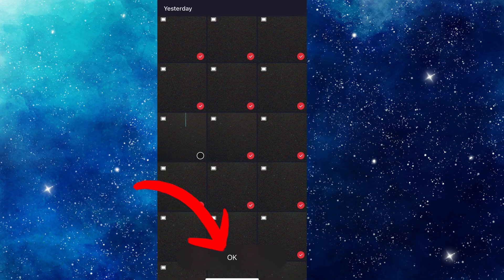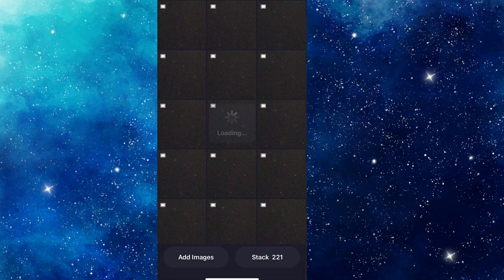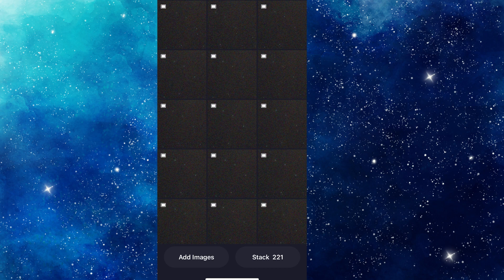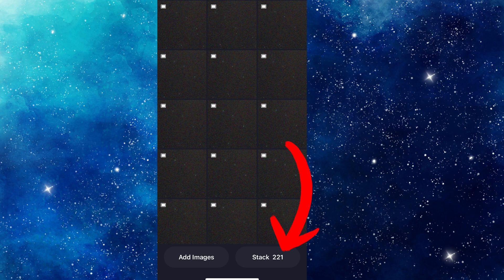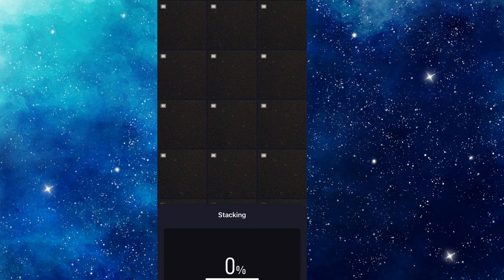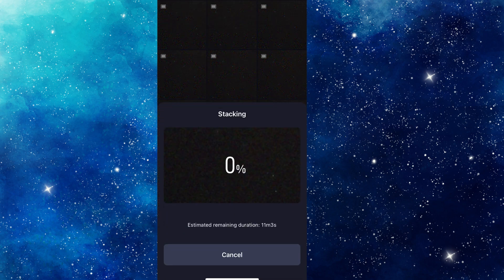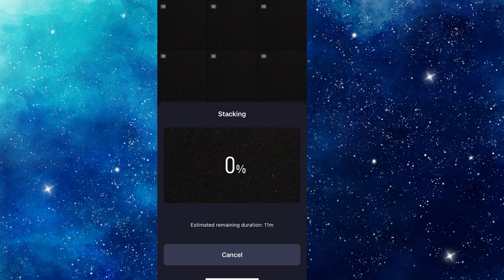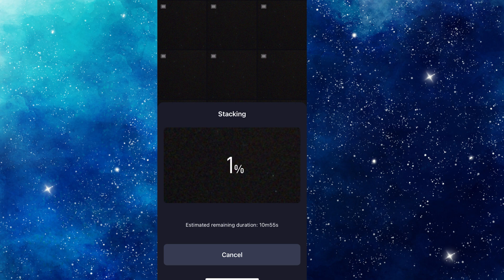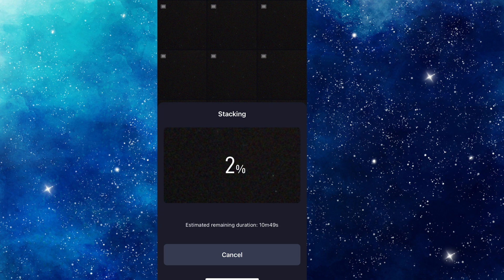And now at the bottom, you can either add more images or you can stack. And this would stack 221 of those 10-second exposures. When you click on that, it just starts the percentage. And it's going to take quite a while to stack 200 images. It's 1%, 2%. So it's going to take a little bit of time to stack those images. But that's how you can remove some of the bad exposures from your options. So it doesn't have to compensate for those and cover them up with good exposures.